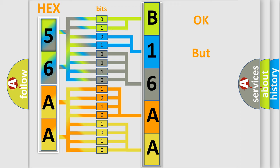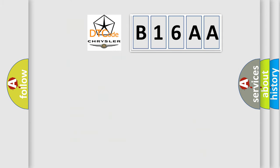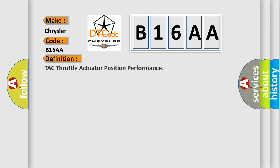The number itself does not make sense to us if we cannot assign information about what it actually expresses. So, what does the diagnostic trouble code B16AA interpret specifically for Chrysler car manufacturers? The basic definition is TAC throttle actuator position performance.